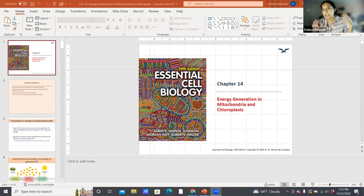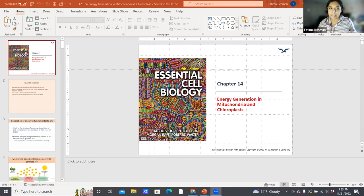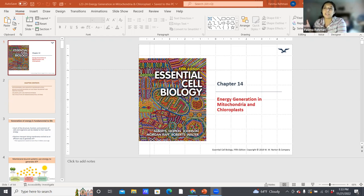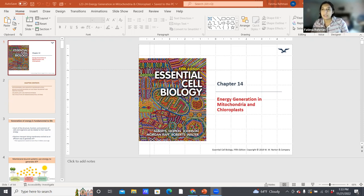Last time we covered the first part of that cycle - glycolysis and the citric acid cycle. This time, we're going to talk about the bulk of energy production that happens inside the mitochondria and chloroplasts in the form of electron transport chain. That's going to be our main topic for today.